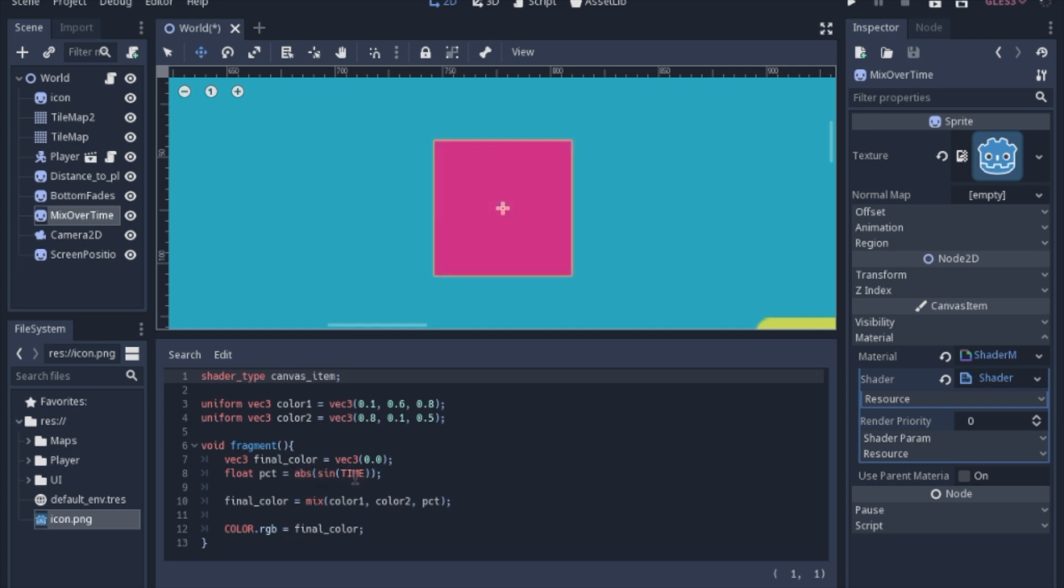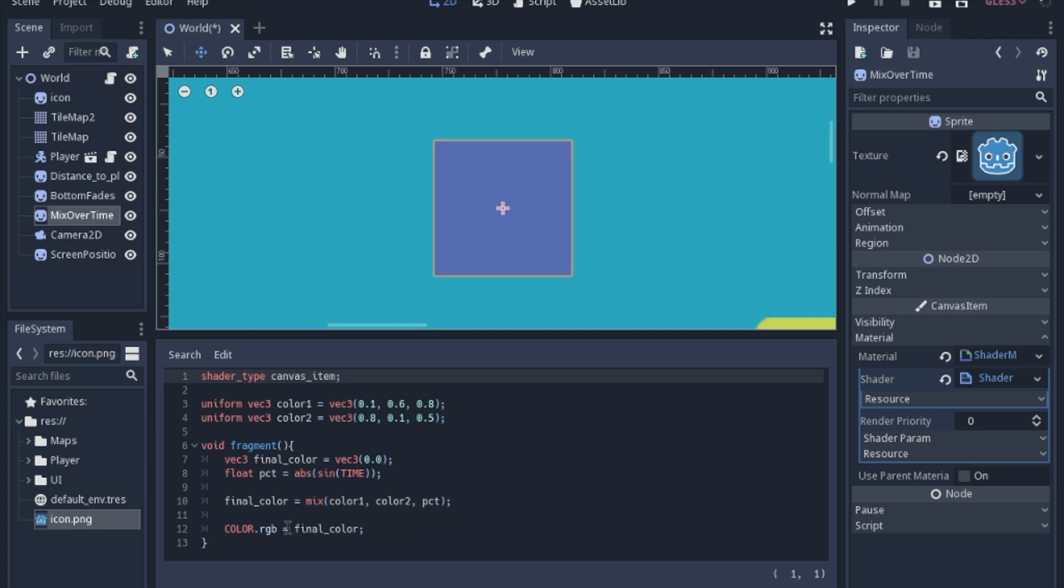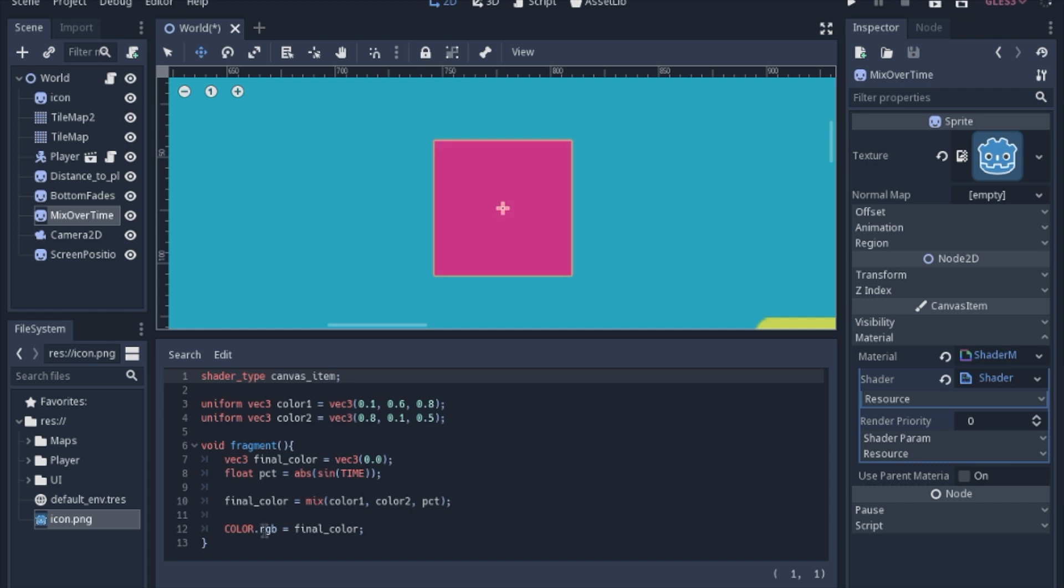The percentage is the absolute value of sine over time. Which in short is just going to give us a number between 0 and 1. Going back and forth over and over again. And then instead of actually setting out all of the different vector4 variables. We can actually just grab whichever ones we want. We are going to have the RGB of the final, or the red, green, and blue.